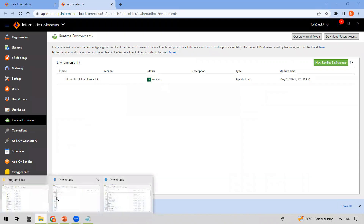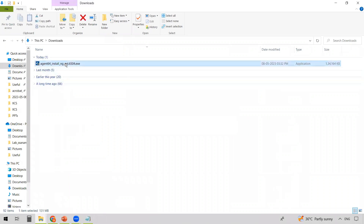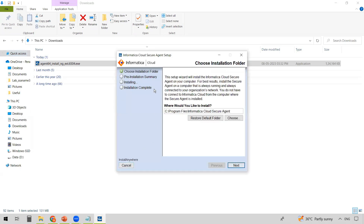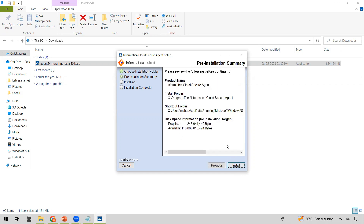Once the download is complete, go to the downloads location, right-click the file, and run it as administrator. You'll need to choose the installation folder where the Informatica Cloud Secure Agent will be installed. I'm choosing the default installation directory — just click Next. You can see the disk space requirement here. Click Install.